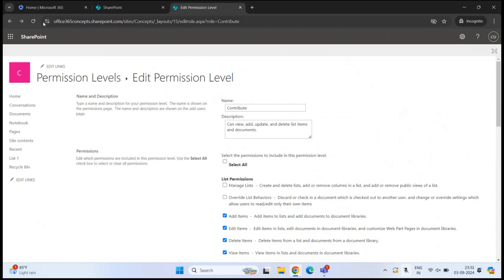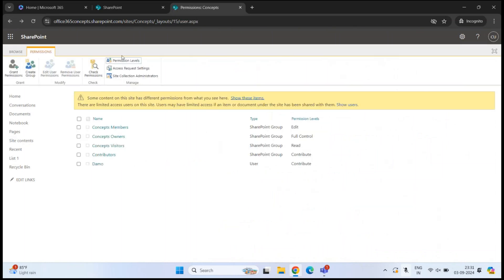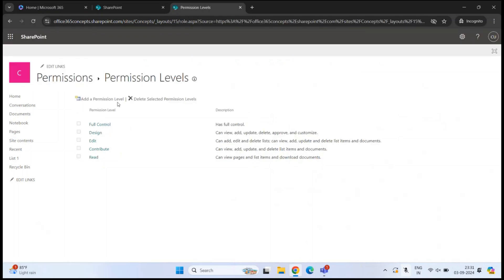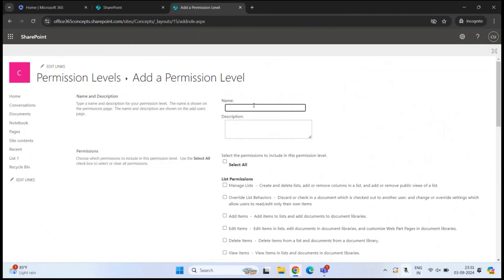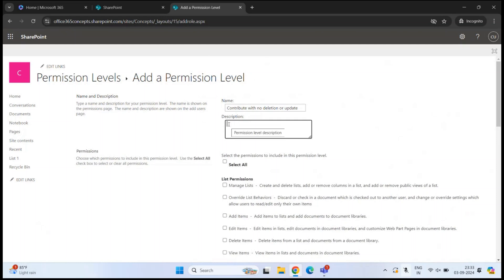To create a custom permission level, go to Advanced Permission Settings, then Permission Levels, and click Add a Permission Level. Under Name, type a name — for example, a permission level for contributors who will not have access to delete or update an item. Under Description, type something like: can view, can add, but can't update or can't delete items or documents.